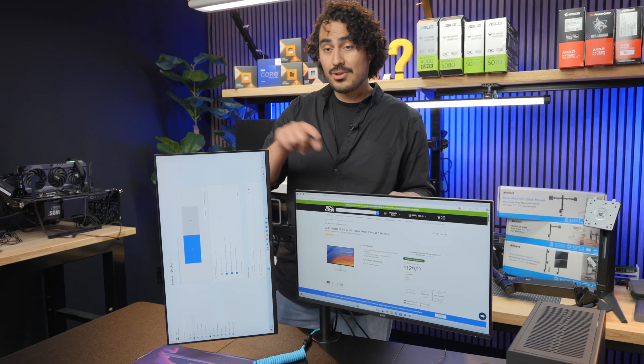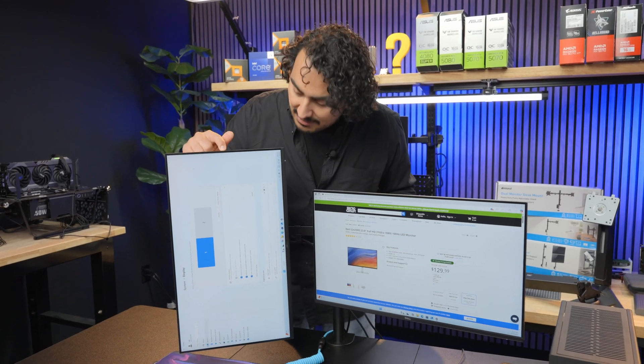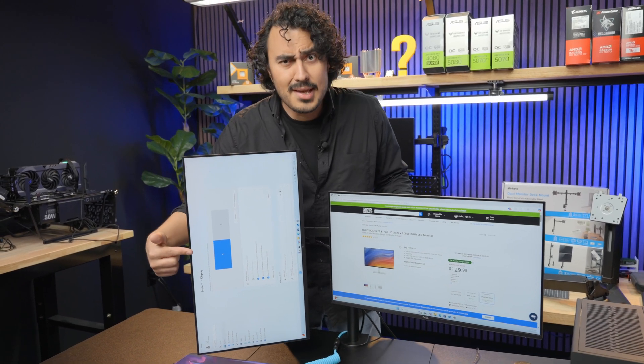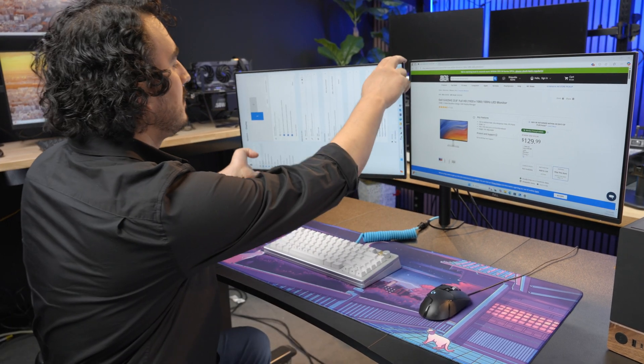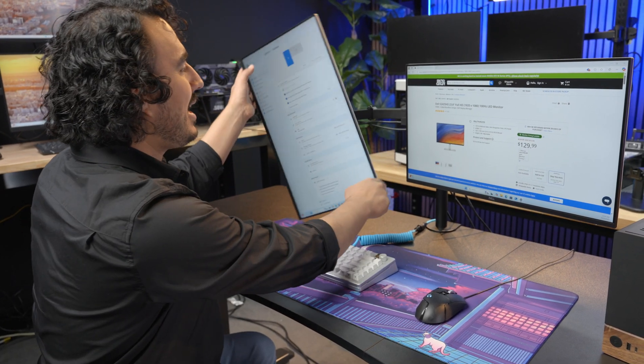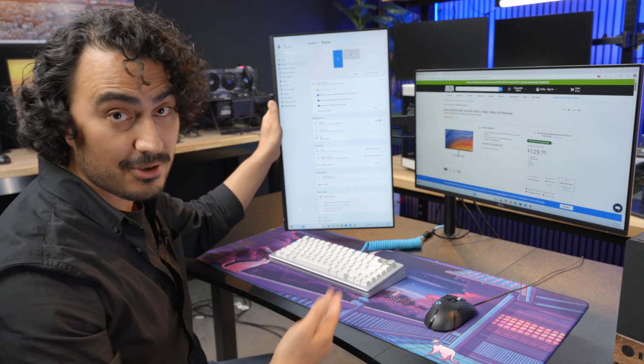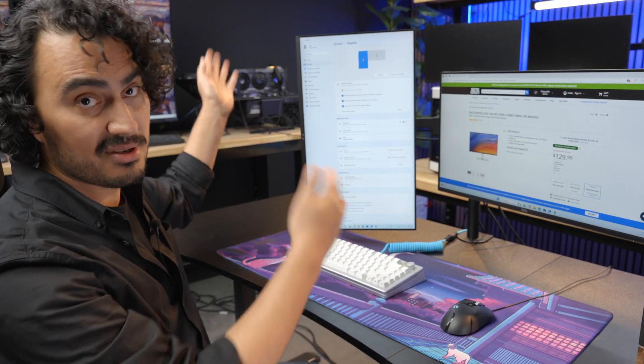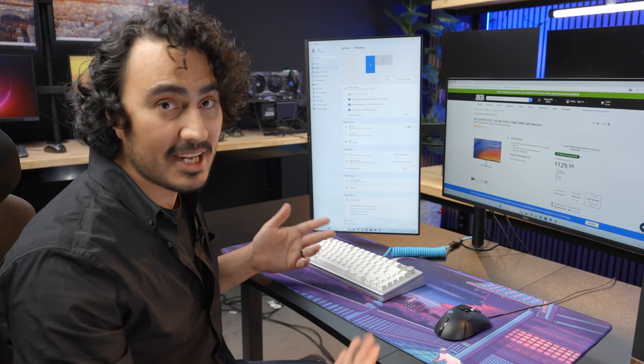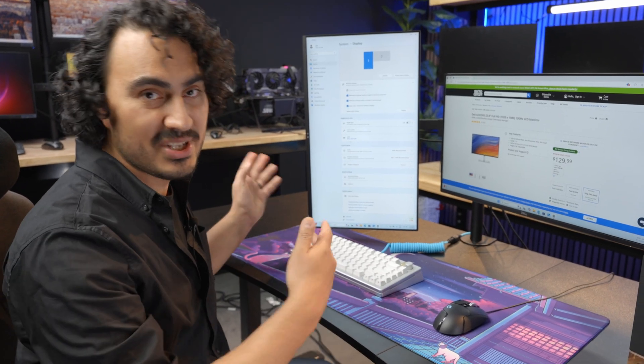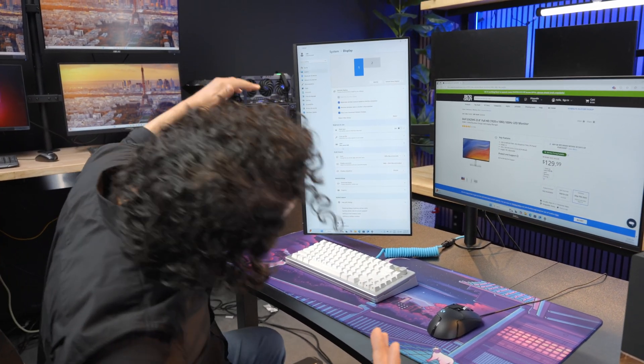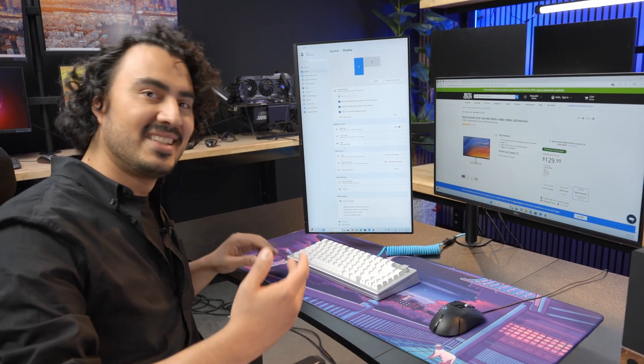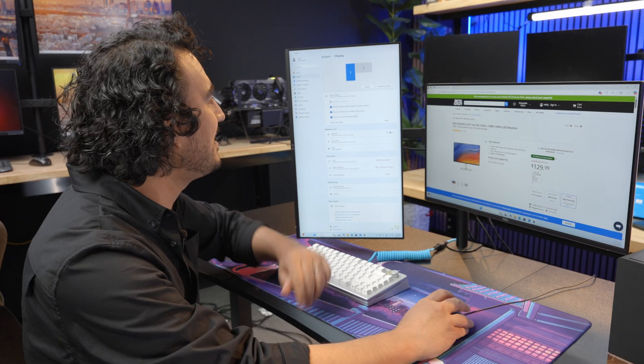I'll show you how to change the orientation in Windows because obviously this is on its side. In your display settings, scroll down to display orientation. I'm going to go from landscape to portrait and keep changes. I recommend changing the orientation first before you rotate the monitor, because if you rotate the monitor first, you'll have to adjust your head to move the mouse around and fix it.